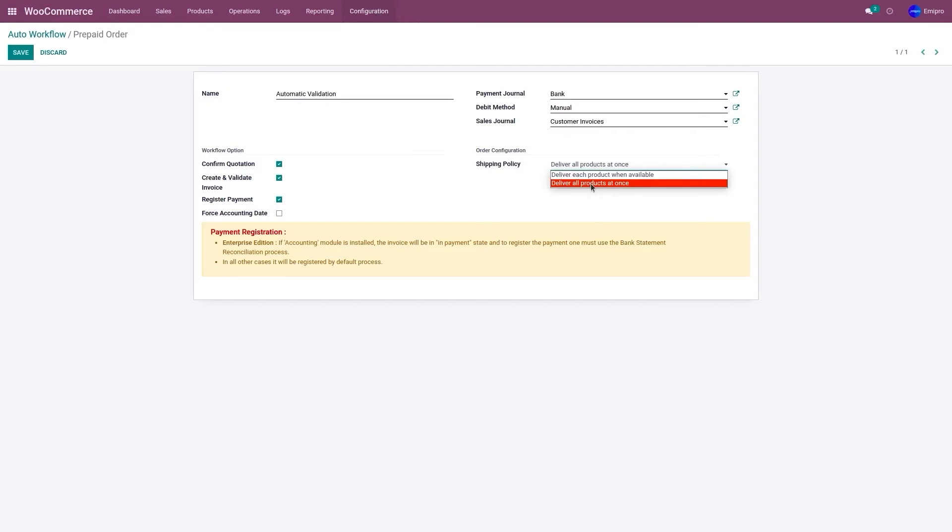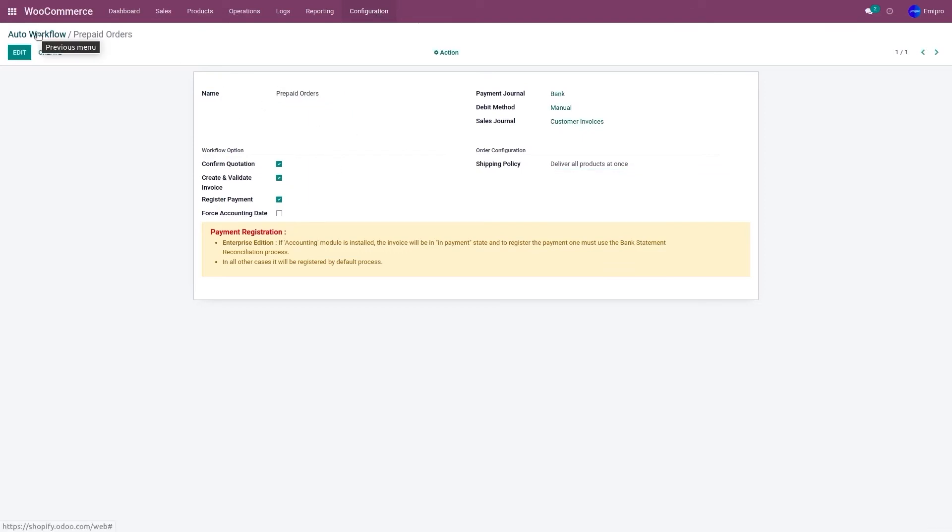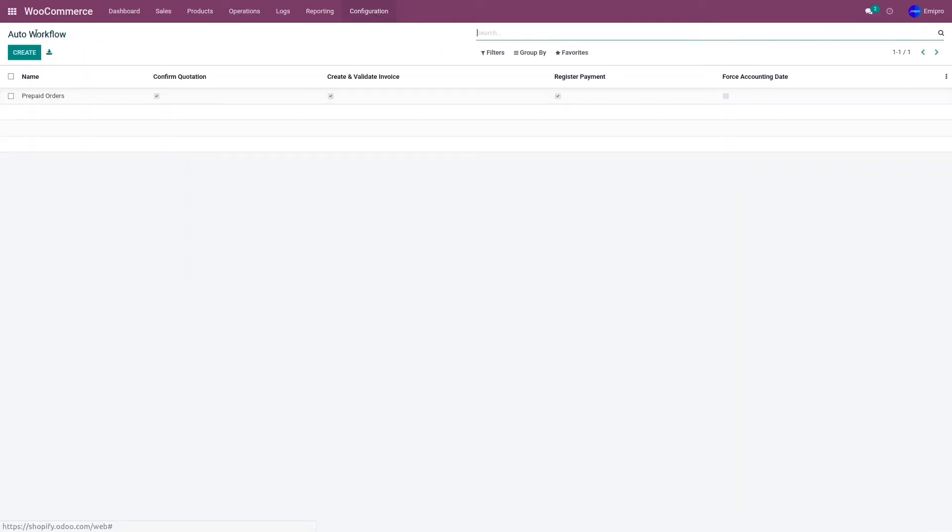Now let me rename this workflow from automation validation to prepaid orders and save it. This was case scenario one.